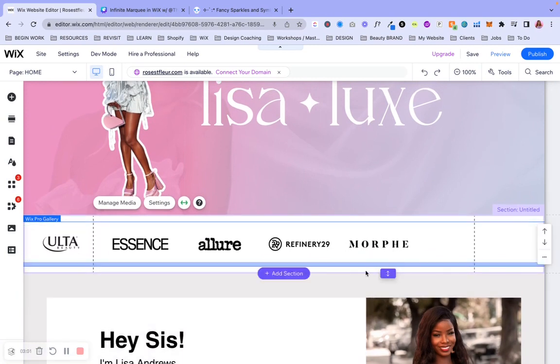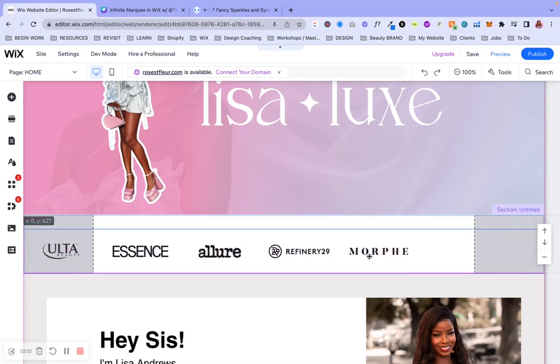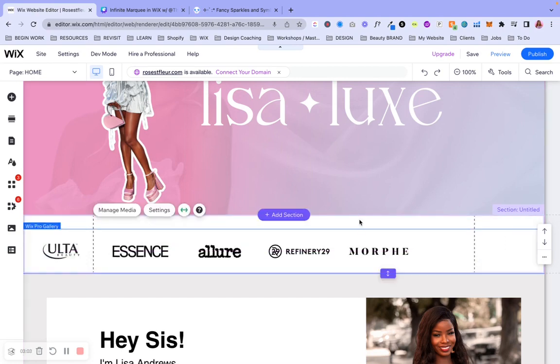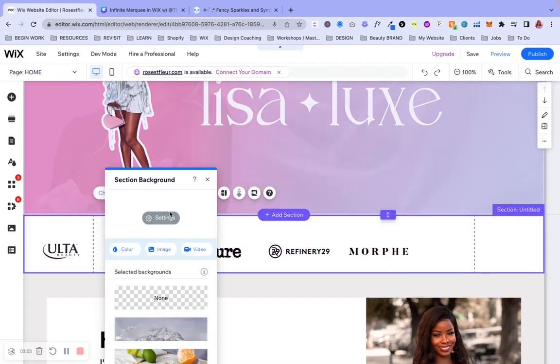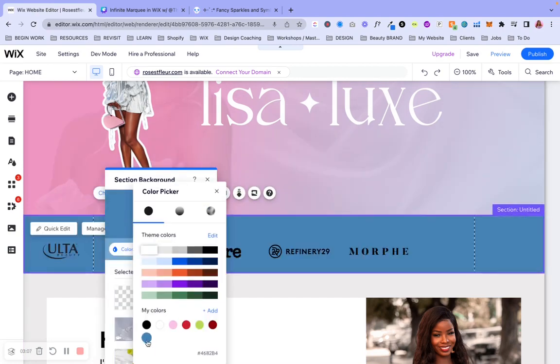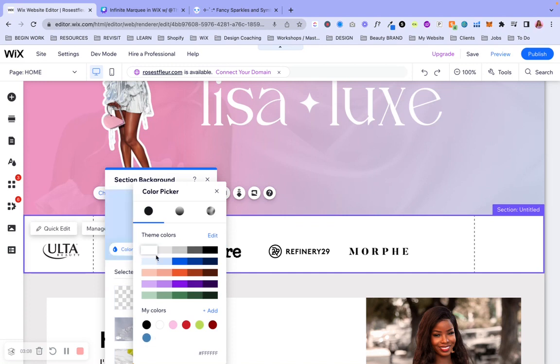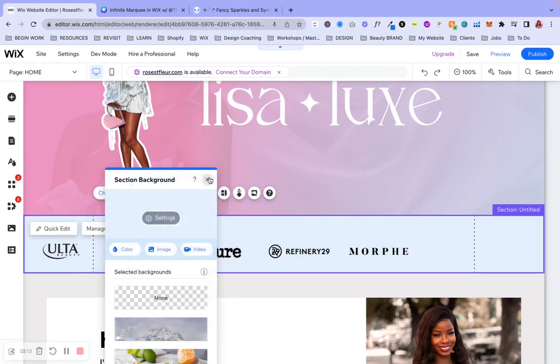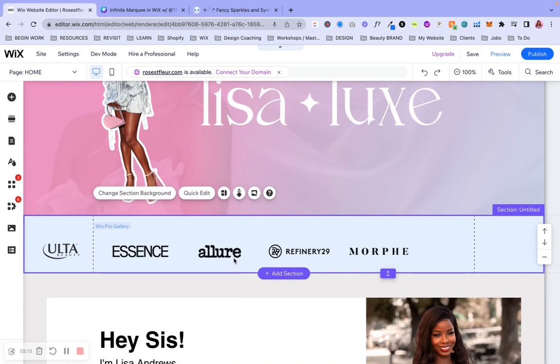Obviously, you can change the background color as well. So actually, let me just do that really quickly. I'm going to scoot this down some and change the background color to this soft blue here. Let's do this lighter blue here. Okay, cool.